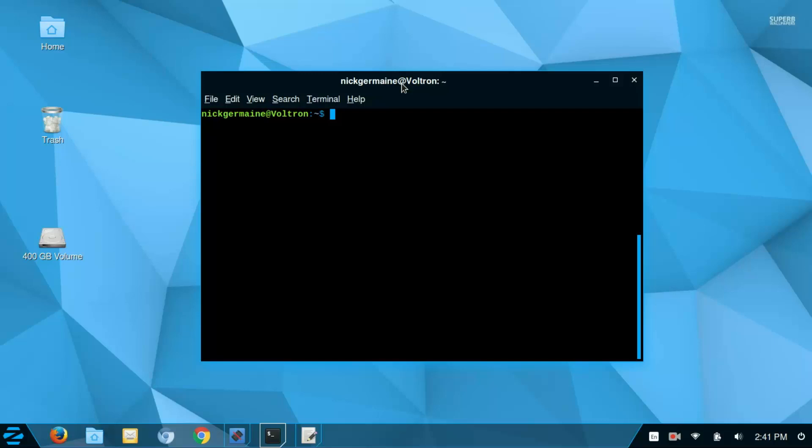Hey guys, we're about to talk about the traceroute command and what it does and why it uses it, but first we need to install that program.